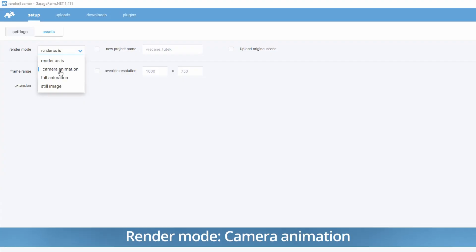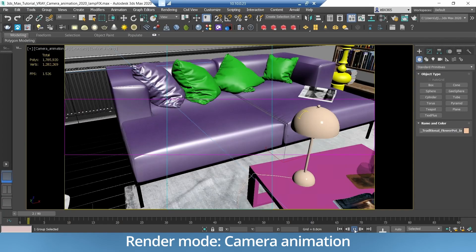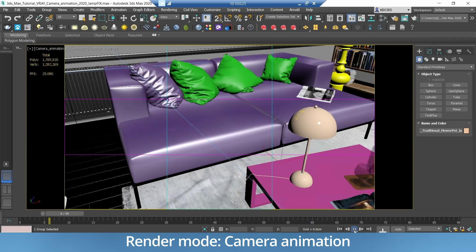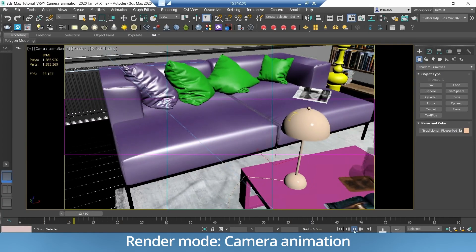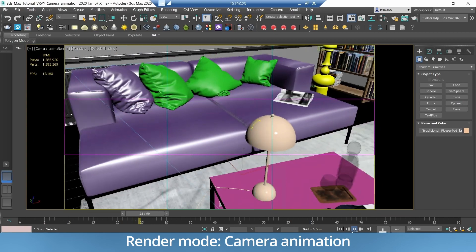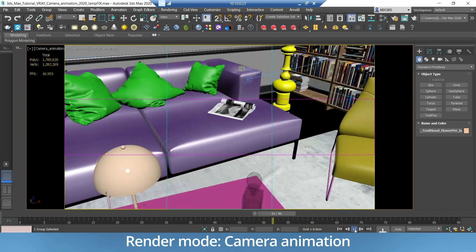Camera animation. This mode should be used for scenes where the camera is the only object that's animated.